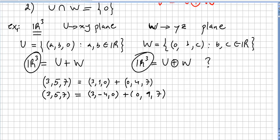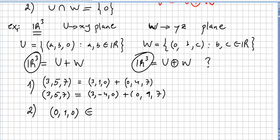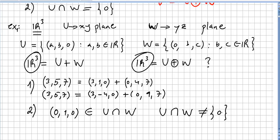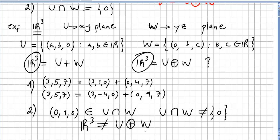For the second argument: the vector (0, 1, 0) belongs to both subspaces, so U intersect W is not just the zero vector. Therefore, R³ cannot be written as the direct sum of subspaces U and W.